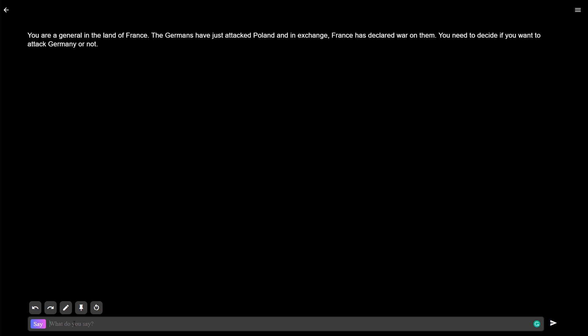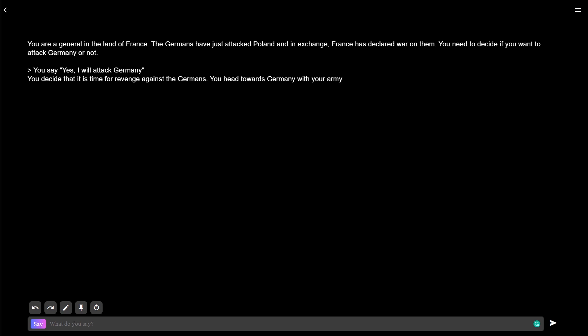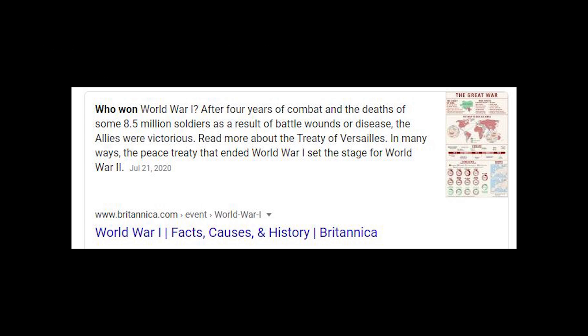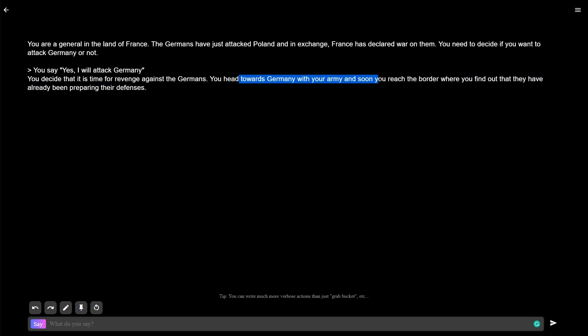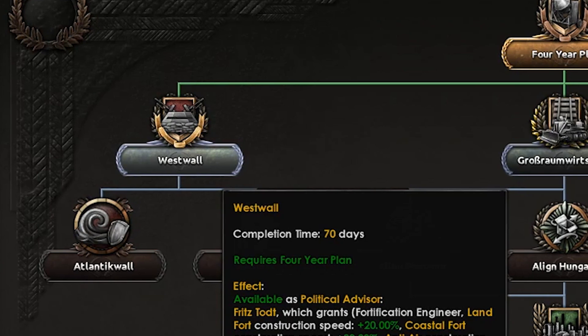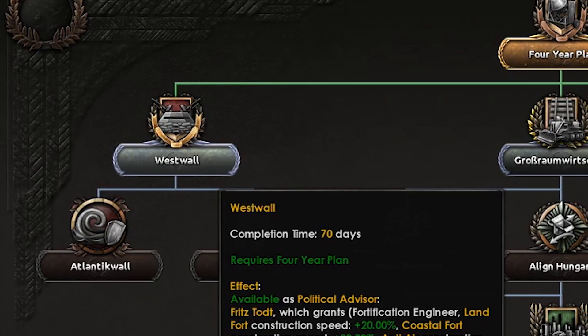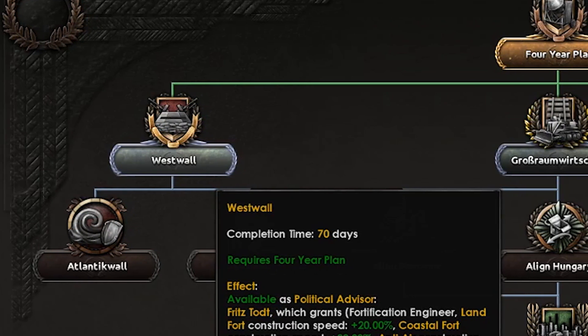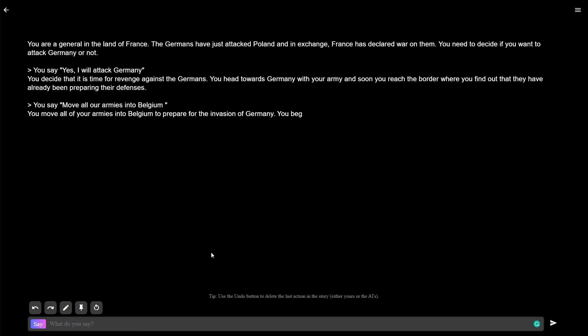Yes, you decide it is time for revenge against the Germans. Wait, that doesn't make any sense. You head towards Germany with your army, and soon reach the border, where you find out that they have already been preparing their defenses. Oh, they've obviously built the West Wall today. You move all your armies into Belgium to prepare for the invasion of Germany. You begin fortifying Belgium, and hope that they will not bomb you to rubble. Well, I wasn't really planning on invading Germany. I was more planning on defensive. But sure, if that's possible, we'll just do that.